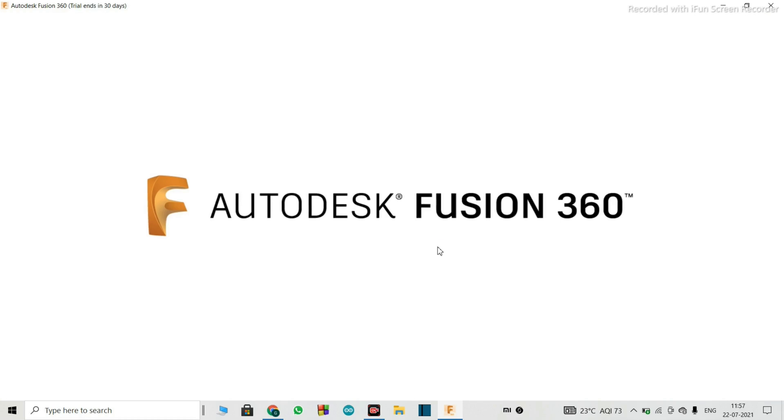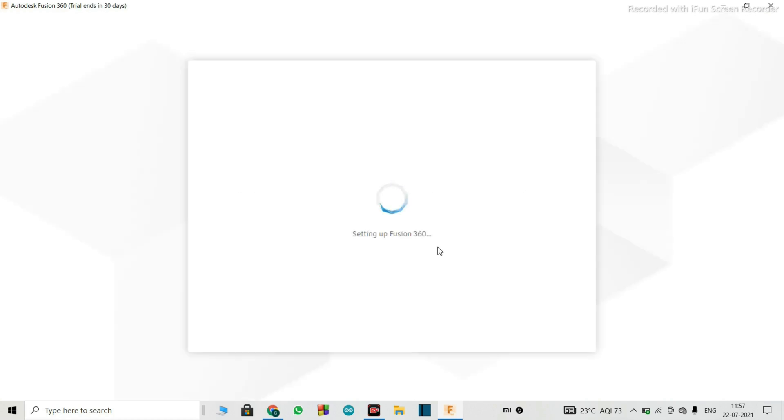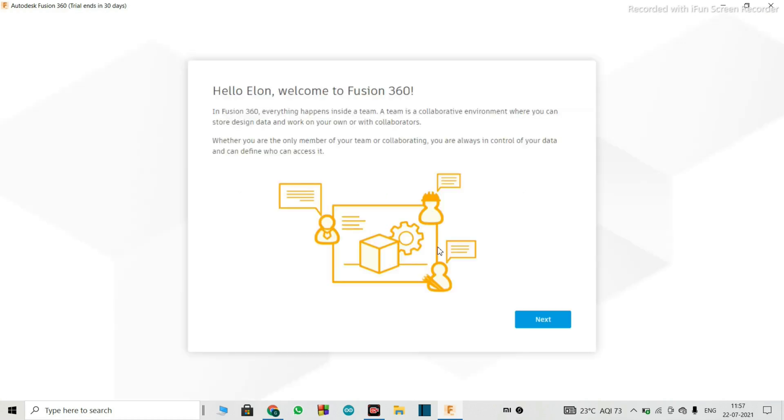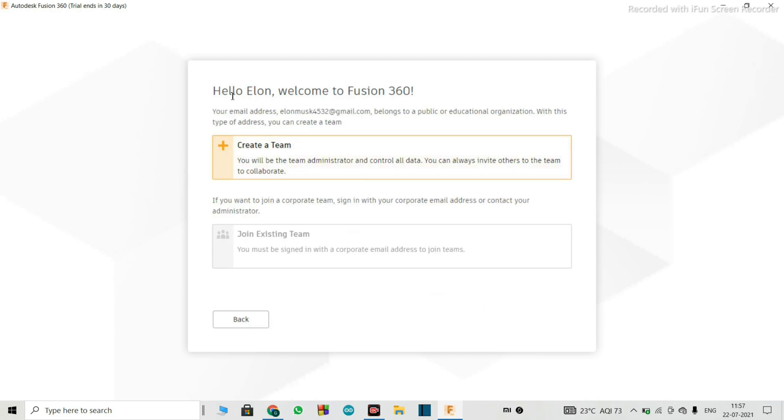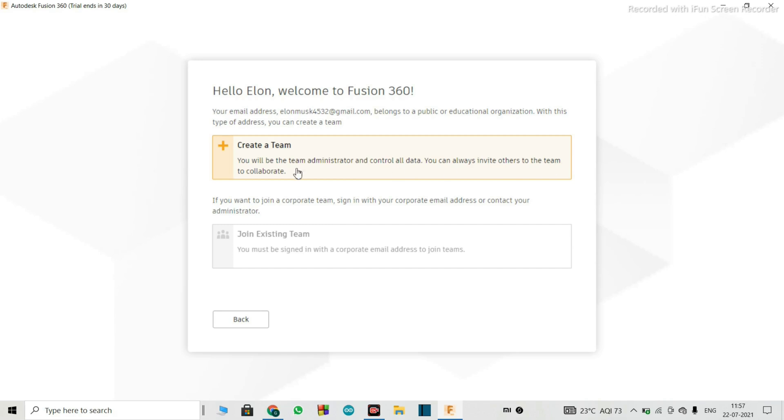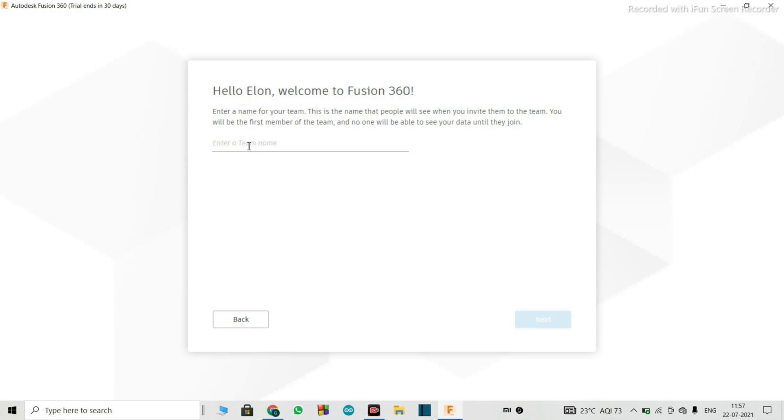It says Autodesk Fusion 360, now it is showing hello Elon, welcome to Fusion 360, I can't wait, I'll just click next. Then it says create a team. You will be the team administrator and control all data. You can always invite others to the team to collaborate. So I will just go here and create a team.